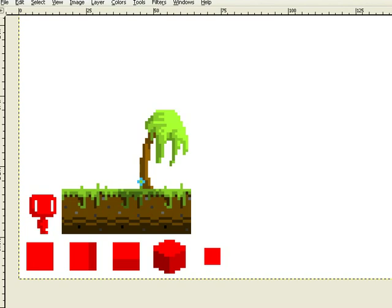Okay. Thanks for watching. I've been Solar Moon. Have fun with GIMP making pixel art.